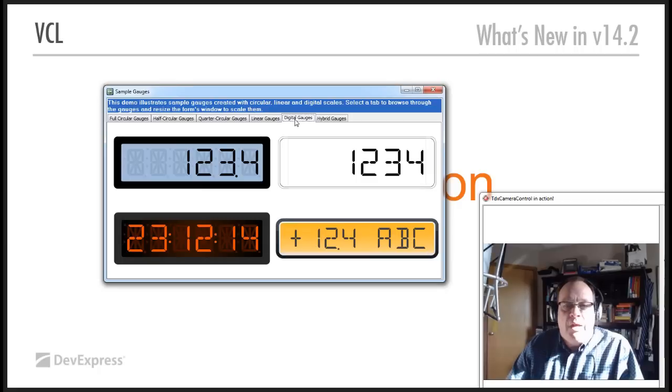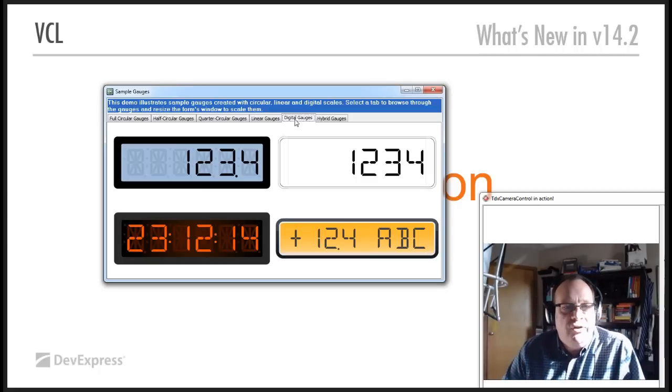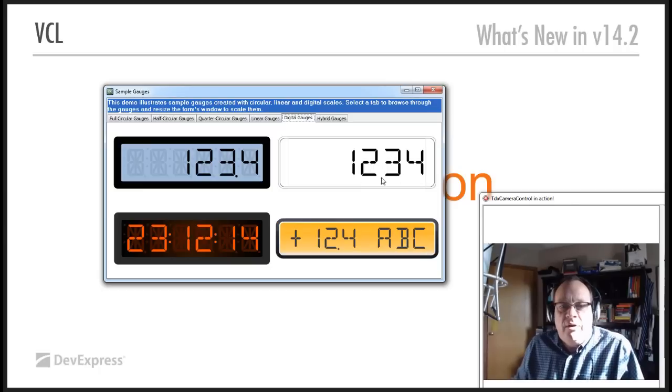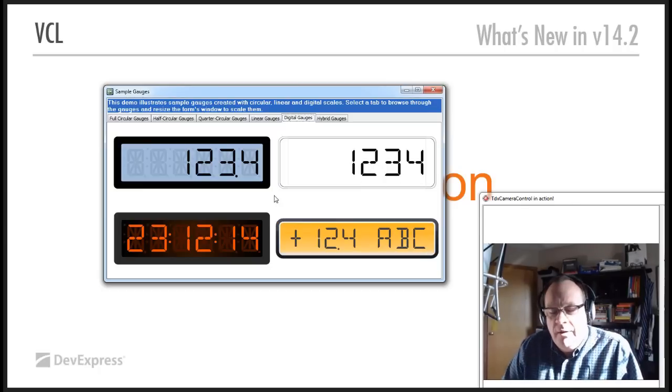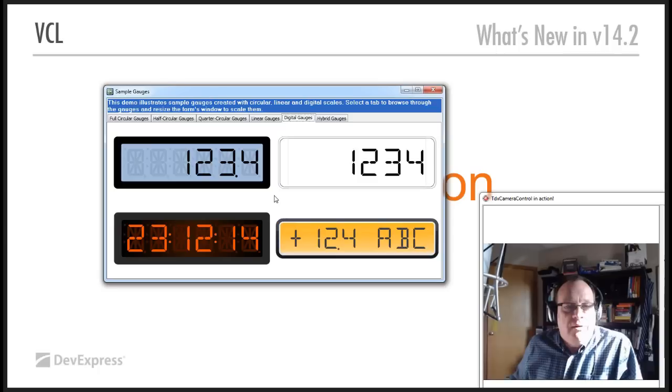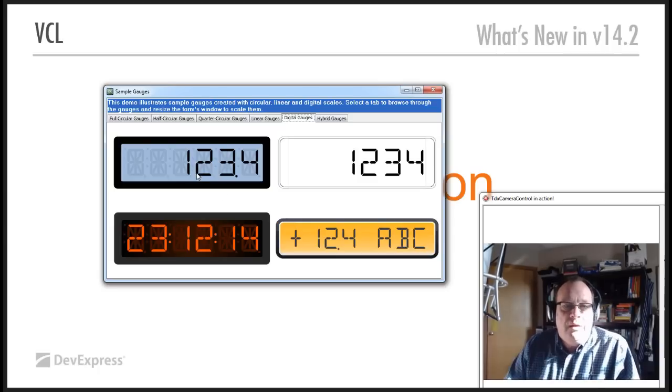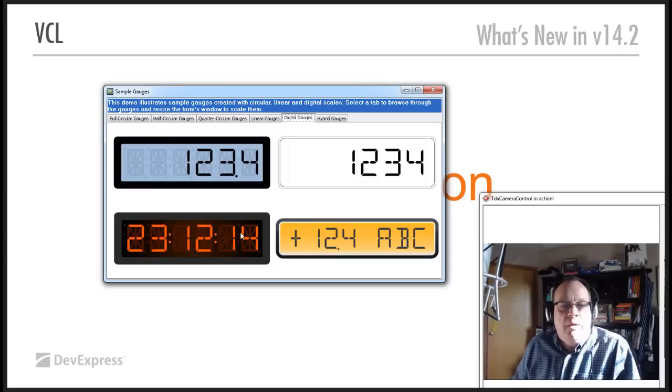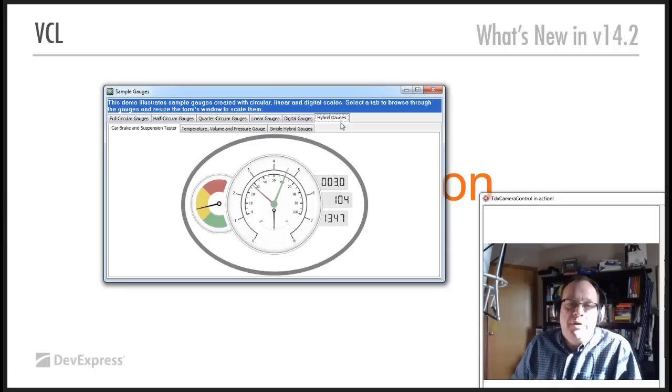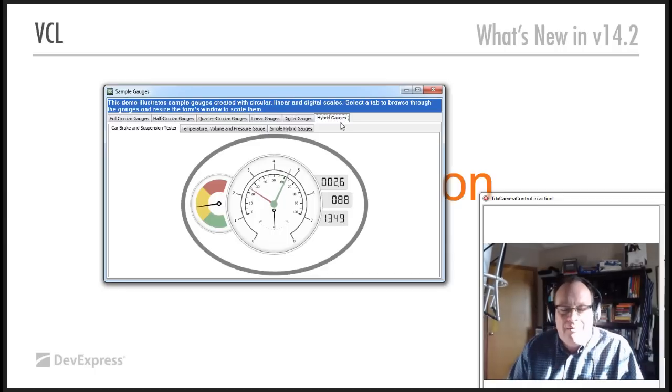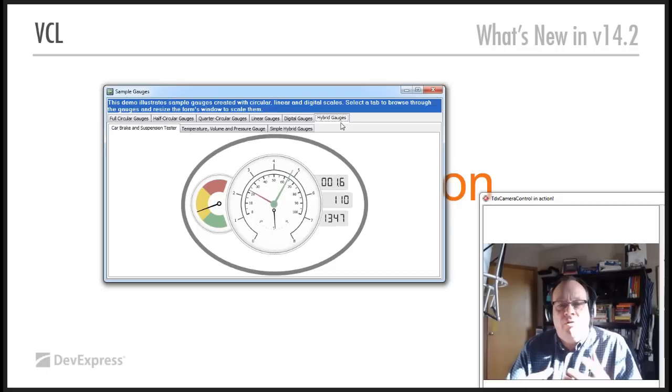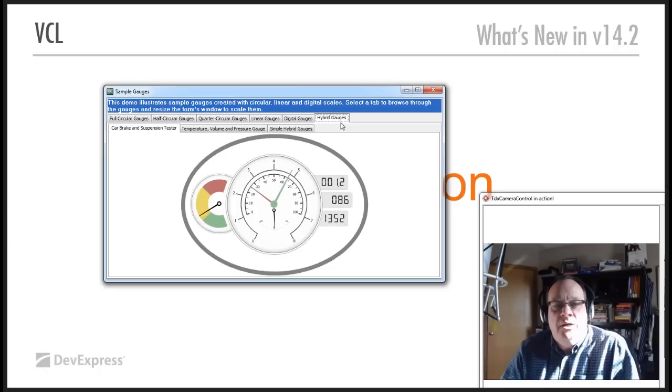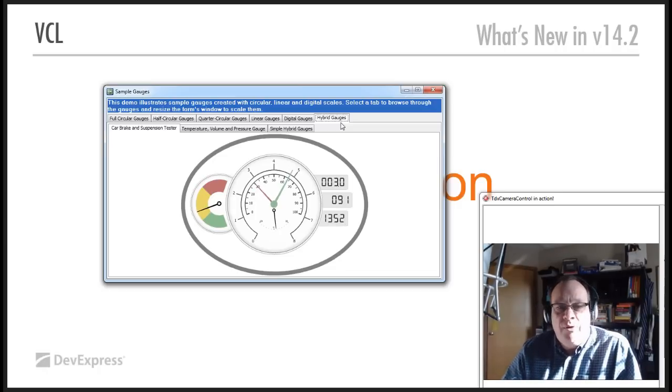Digital gauges, we have both 7 and 14 segment type gauges, so the white one here is a normal 7 segment type gauge. And over here on the left are the 14 segment type gauges to get more definition out of them. Hybrid gauges, you can actually merge them, but use them alongside each other to create some kind of dashboard type effect.